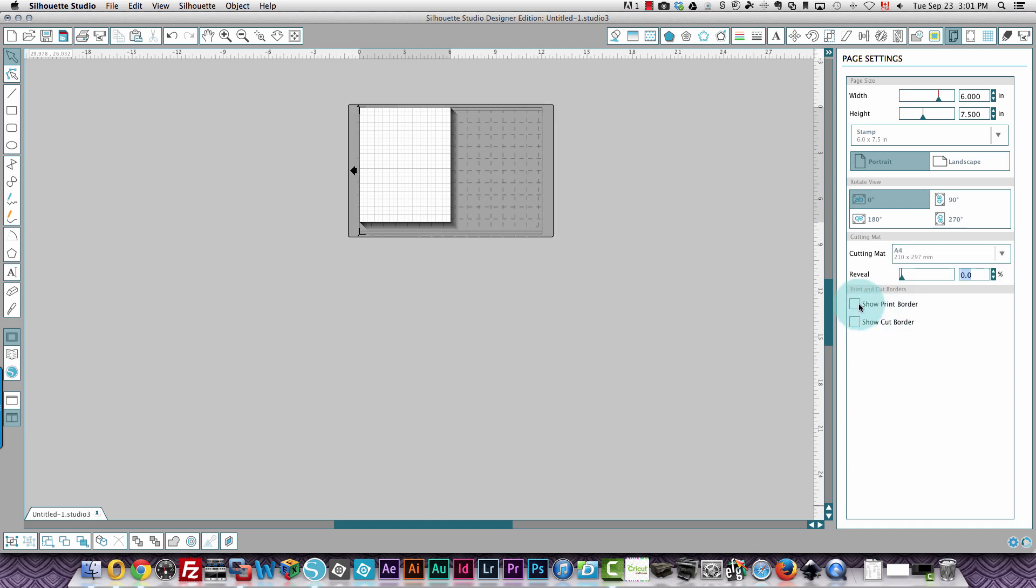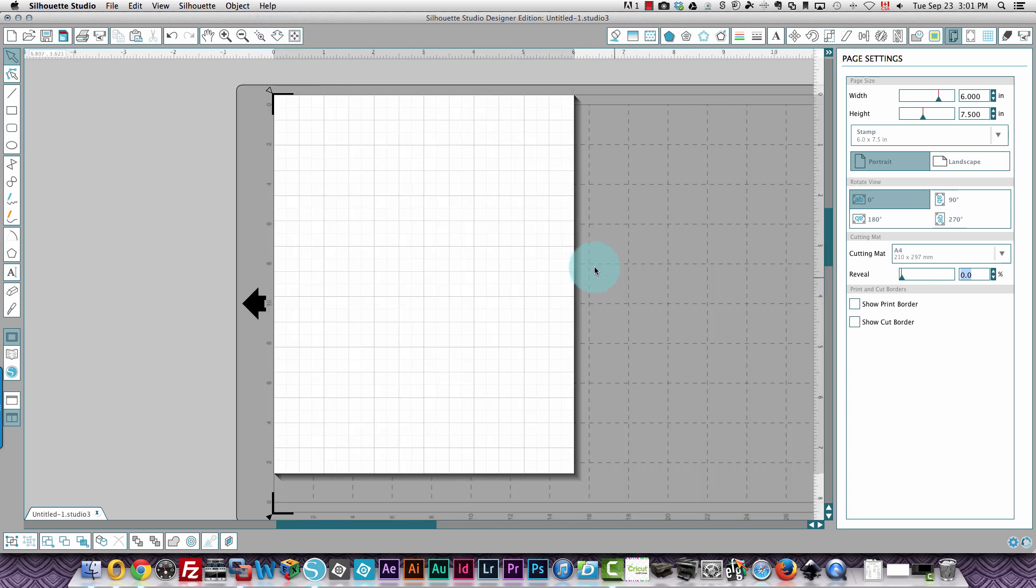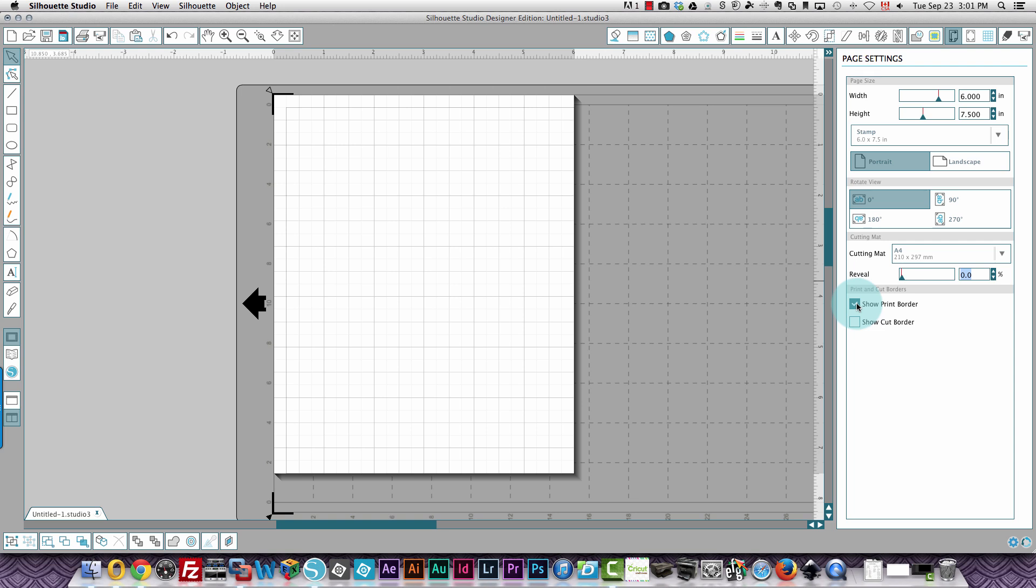I can choose whether or not I want to show a print border. If I turn that off again, you'll see what happens. Let's zoom back to the fit in screen mode. It's not showing a print border because my page is there. Or it's hard to see is what I mean. It's hard to see the print border because of my page. You see it right along here.